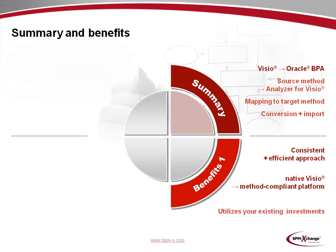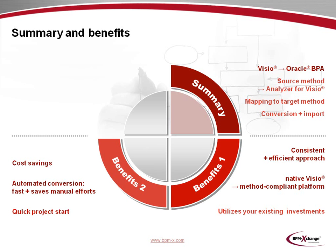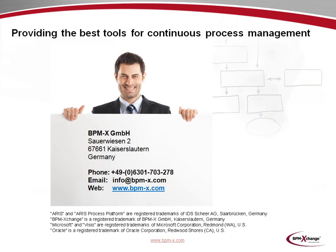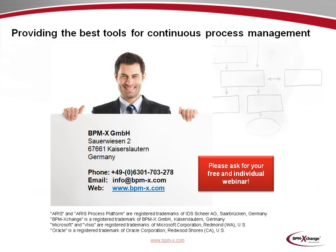A BPMX-based migration provides you with a number of benefits. The migration steps are a consistent and efficient approach to transfer native Visio diagrams to a method-compliant platform. Also, BPMX utilizes and protects your existing investments. Further benefits are cost savings, particularly when you deal with a large number of Visio diagrams. The automated conversion works fast and saves a lot of manual efforts. In other words, your projects may start quickly. And there is even more you should keep in mind. The migration scenario from Visio to Oracle BPA has served as a useful example. But due to our unique expertise, BPMX is able to support migration scenarios for virtually any source and target platform. The easiest way to contact BPMX will be on our website at www.bpm-ags.com. Please don't hesitate to ask for your free and individual webinar. Thank you very much for your interest and attention.